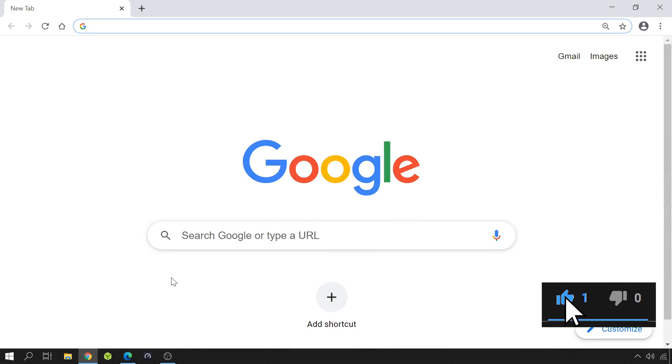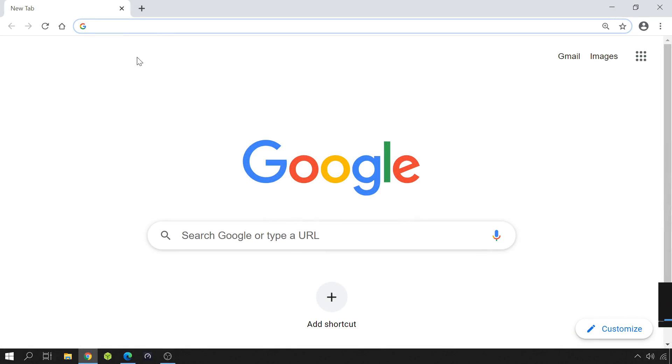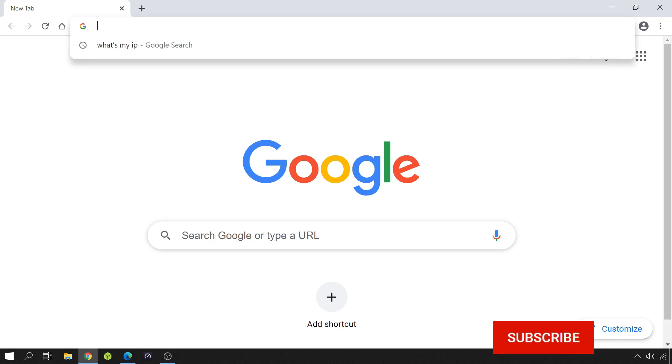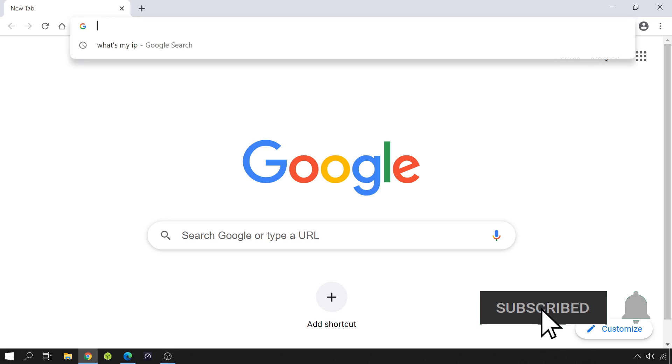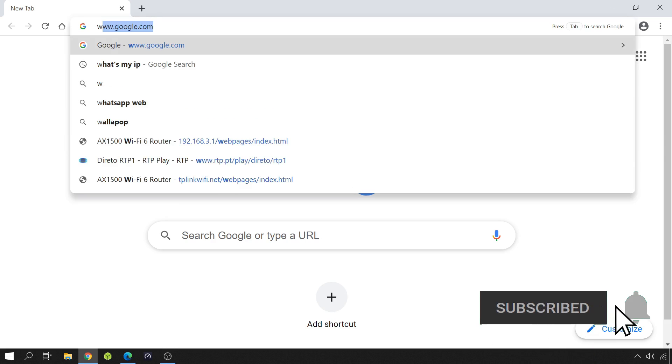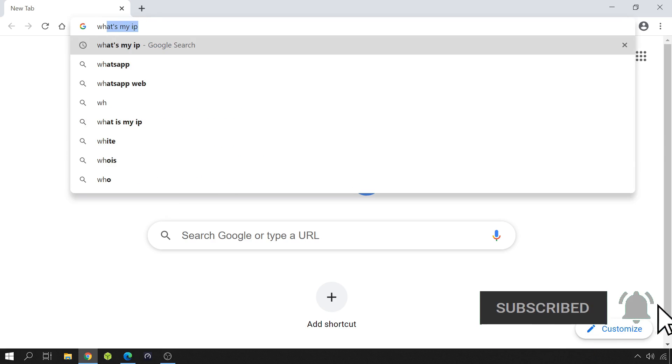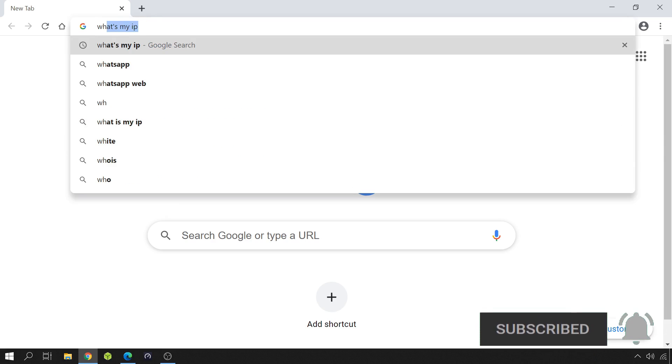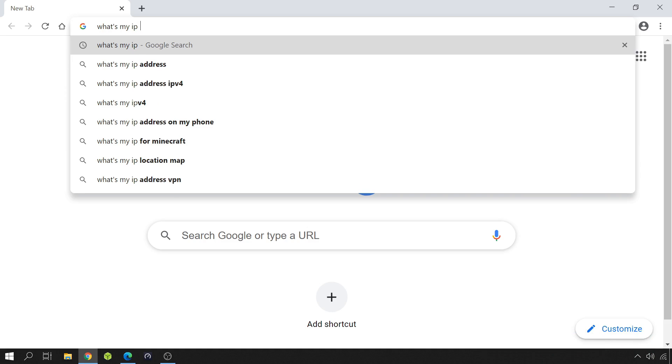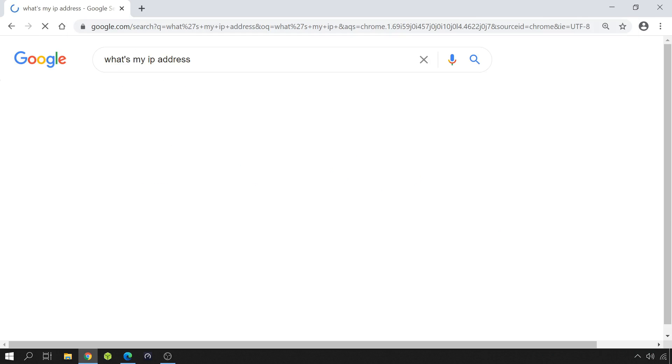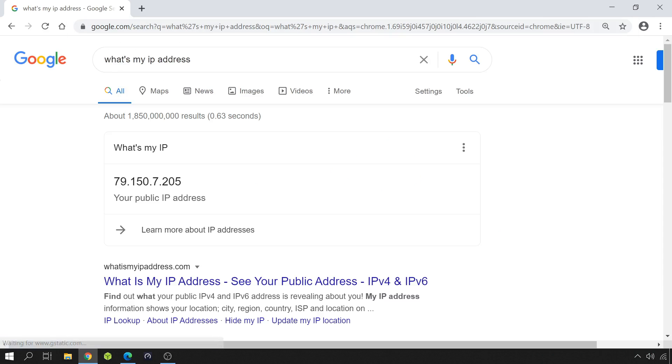Just before editing the configuration file, I need to know what's my public IP address. For that, on a new browser window or tab, type in What's my IP address?